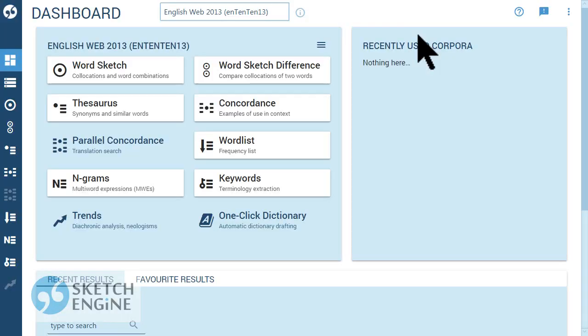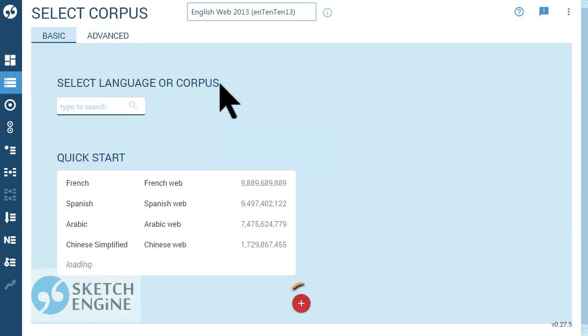The corpus building tool can be reached from the Select Corpus screen or from the corpus selector at the top.